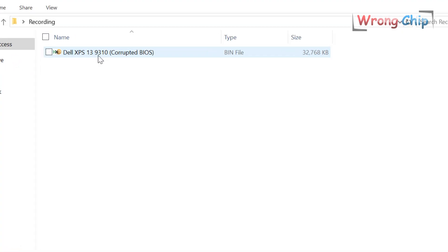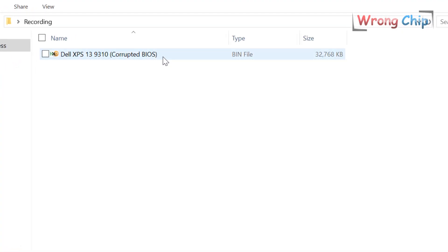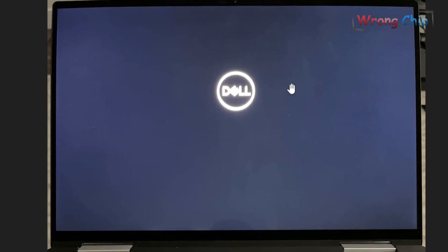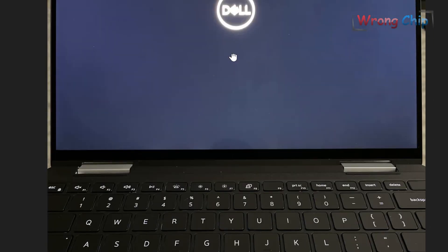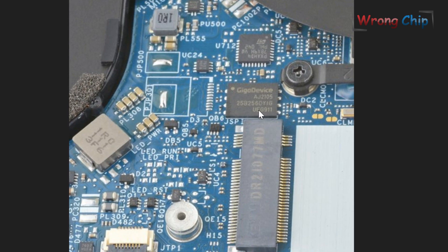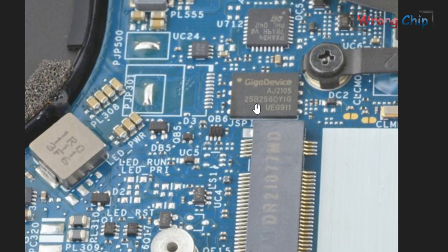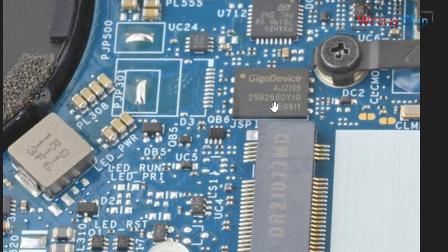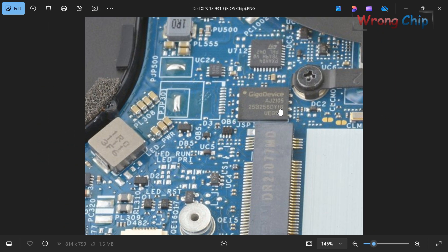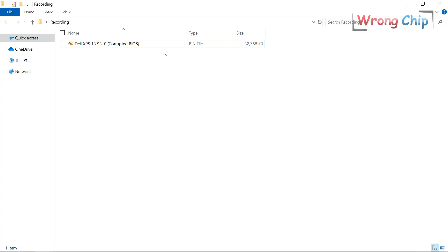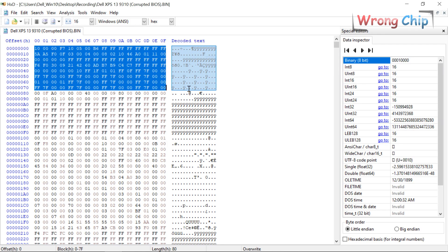Assalamu alaikum. I have this Dell XPS laptop with corrupted BIOS — the device is just stuck on the Dell logo after a BIOS update. Here is the BIOS chip; it is close to the CPU and M.2 slot. It is 256 megabit or 32 megabyte. If you are wondering how to get the BIOS file from this chip, you will have to use an SPI programmer. Let's see what we should do to fix this file.